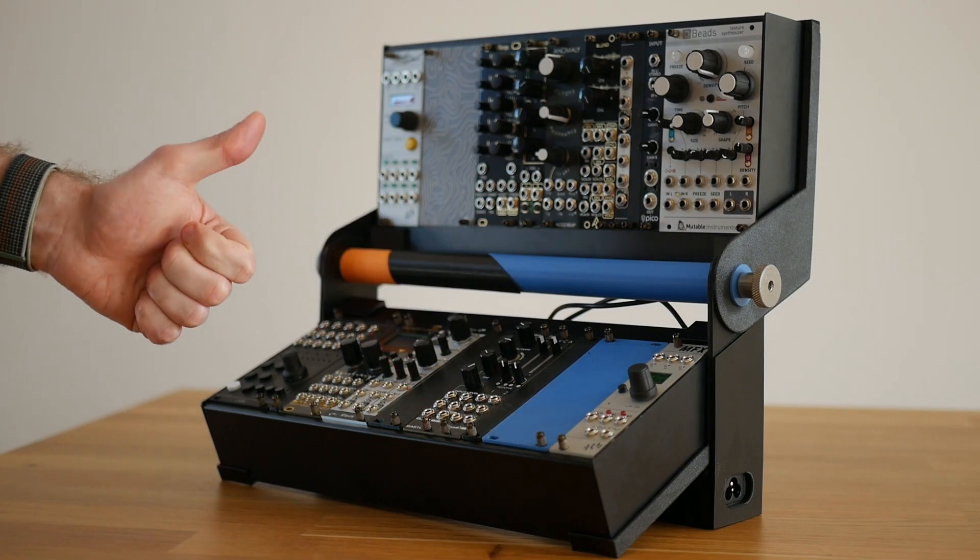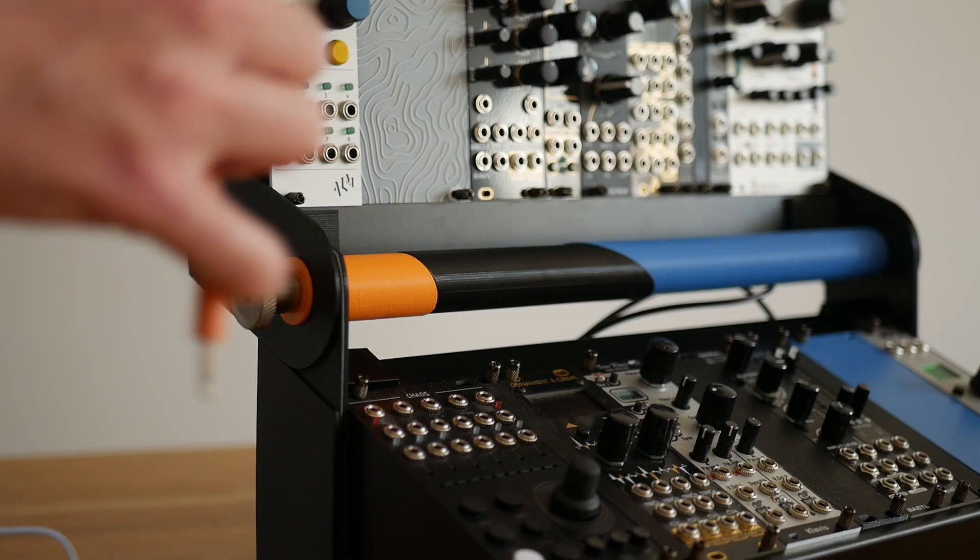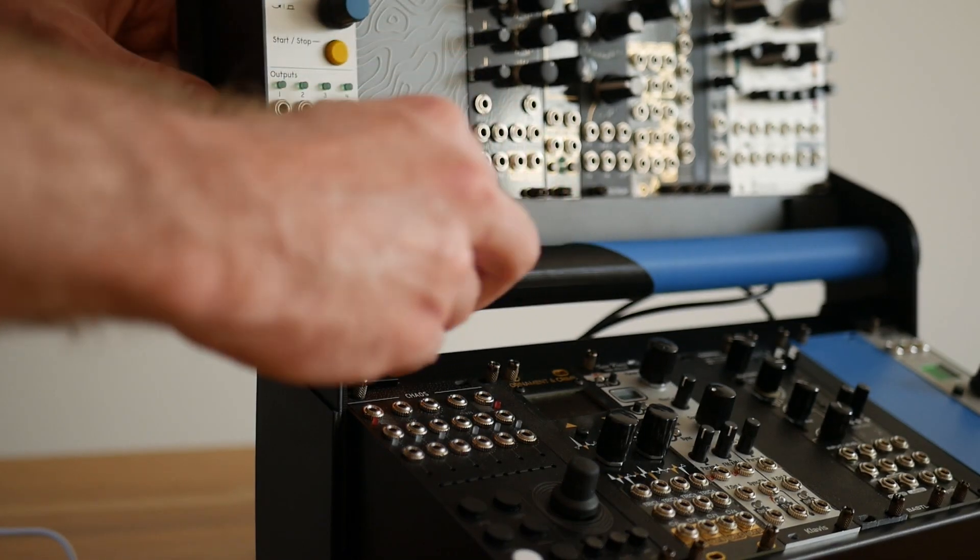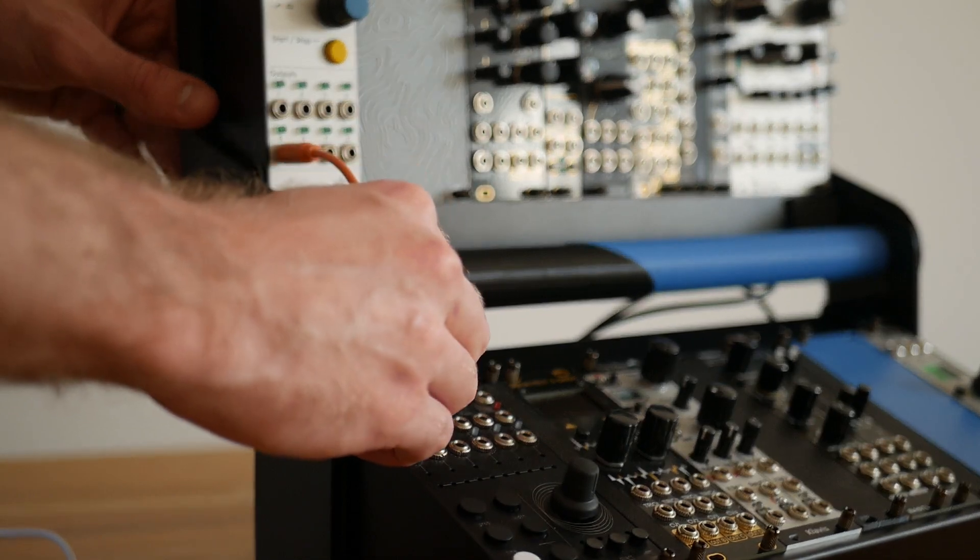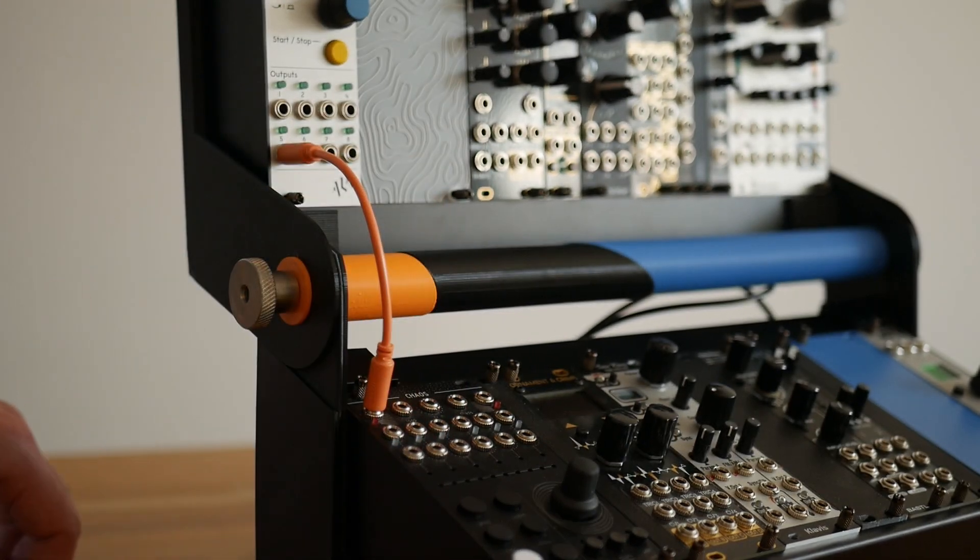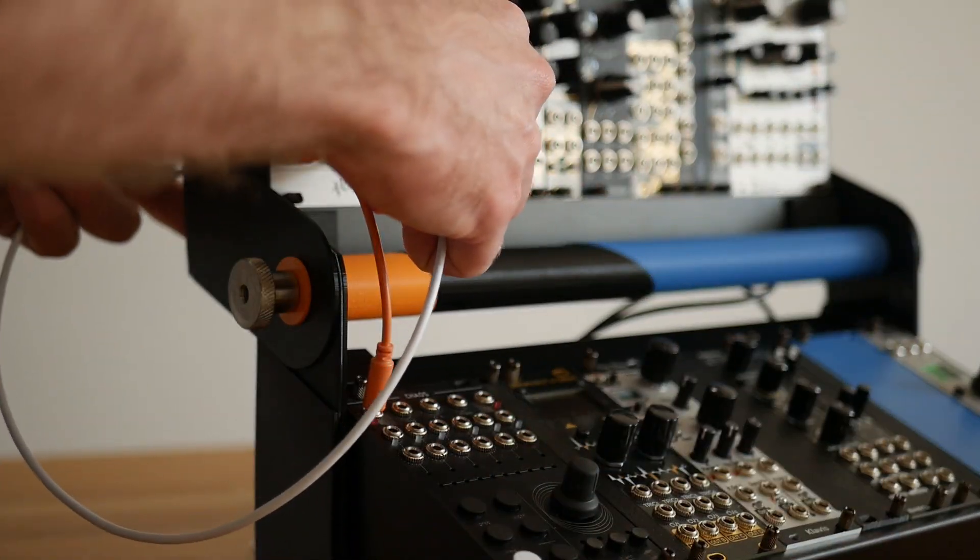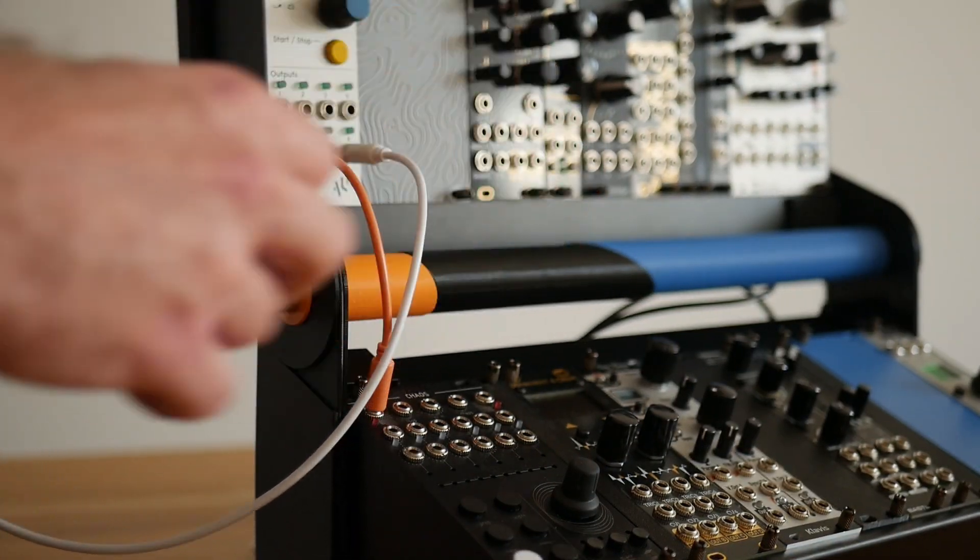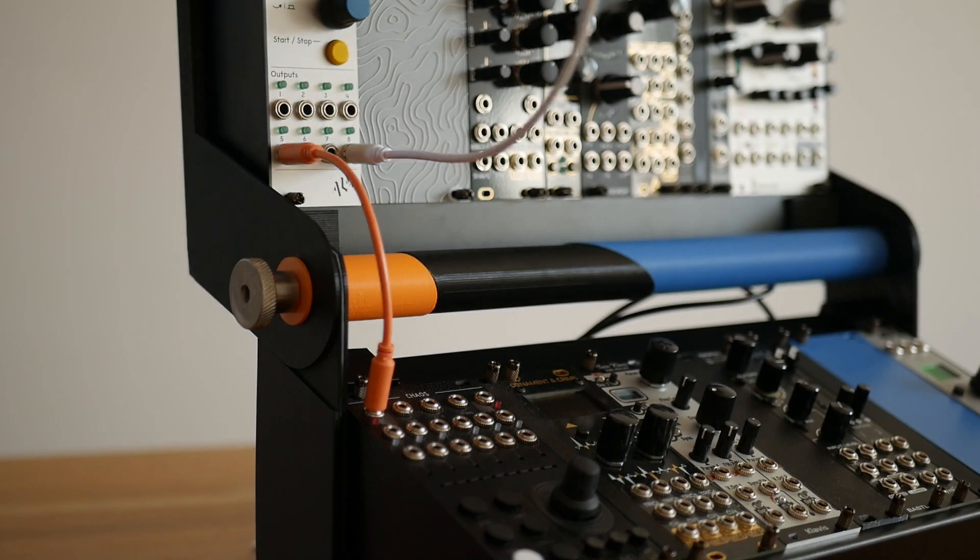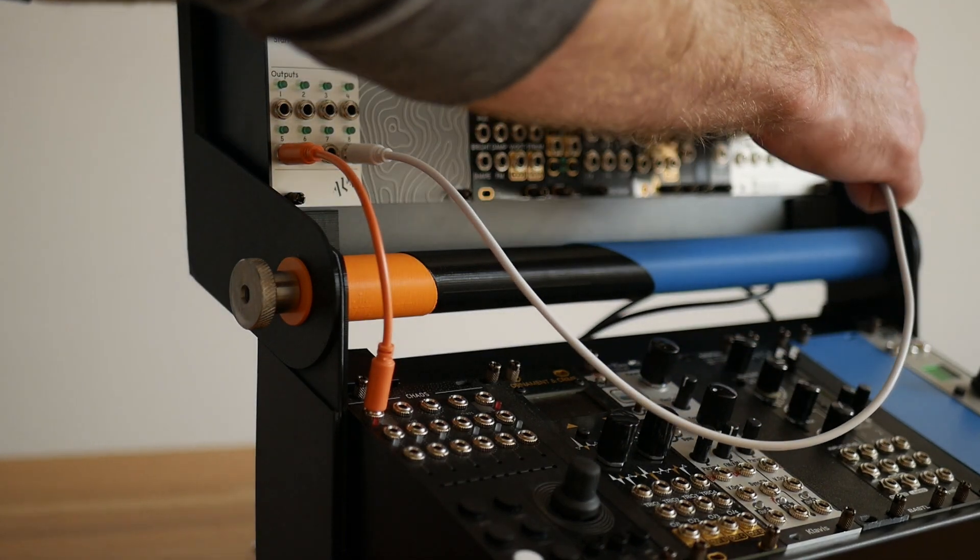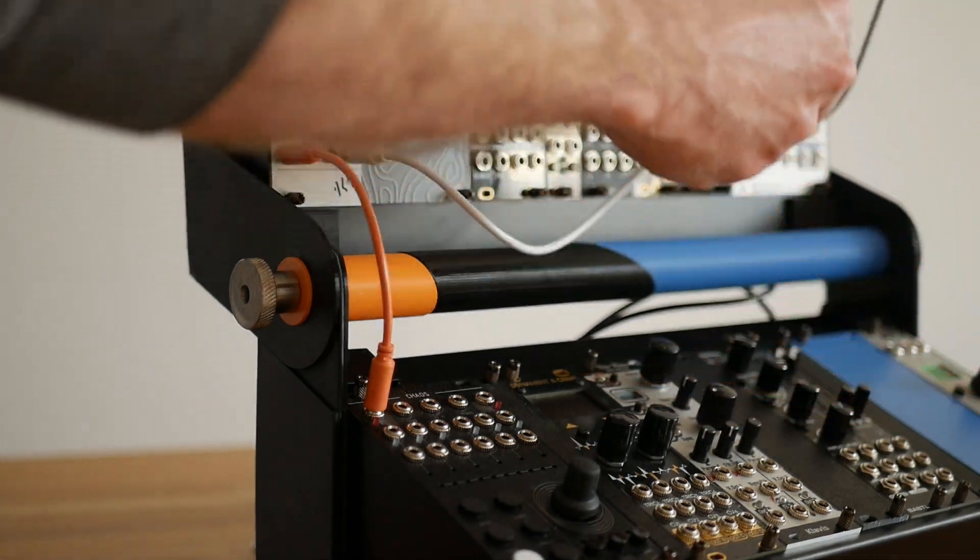The angled control surfaces also permit the use of shorter patch cables by bringing the modules closer together physically. And in cases where a longer cable is needed, excess length can be passed between or behind the cases to help keep things tidy.